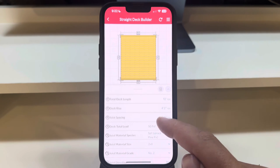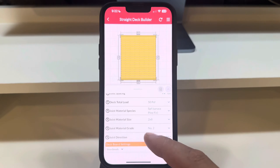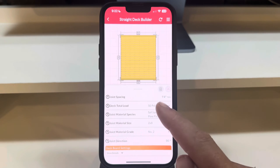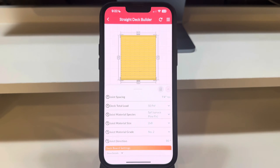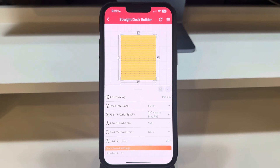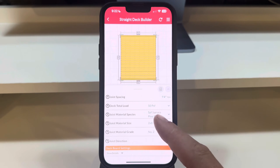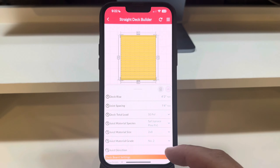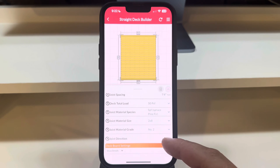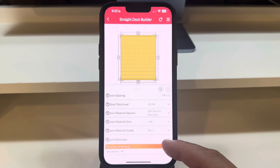The beauty of Red X Decks lies in its ability to automatically calculate the deck's structure, based on five key parameters: joist spacing, total deck load, joist material size, joist material grade, and joist material species. This determines the maximum joist span and the maximum space between beams.